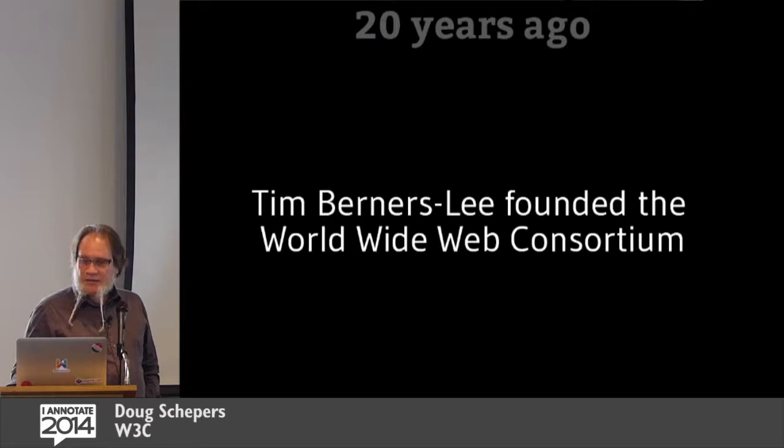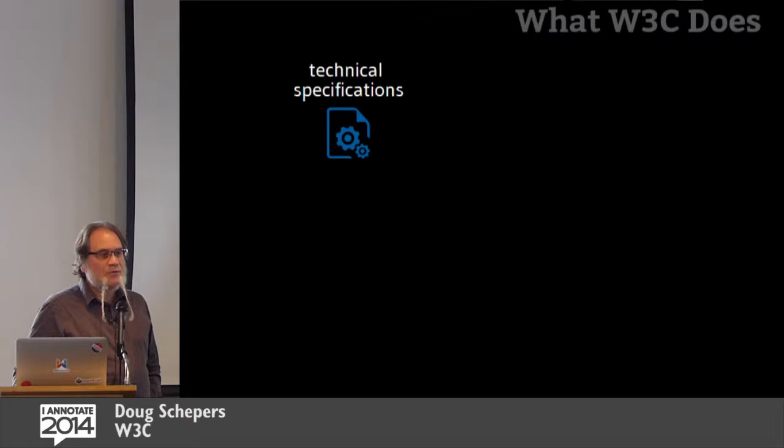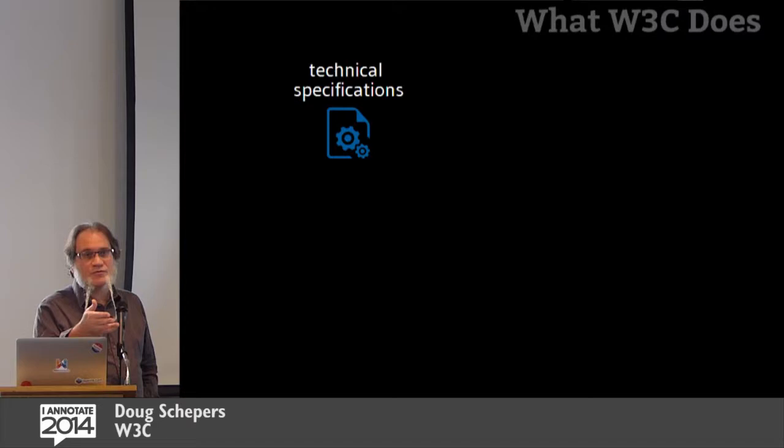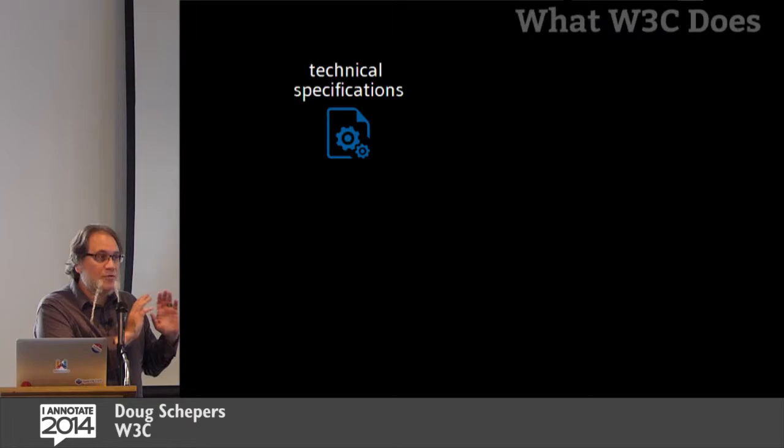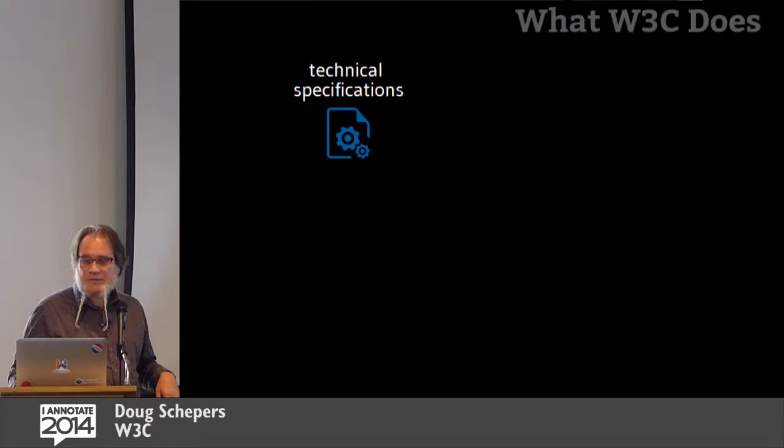So, what does W3C do? We write technical specifications. These are the blueprints of features for web browsers, for ontologies, for implementations. Basically, we write technical specifications that say you must or should or must not do this particular thing when you encounter this kind of content, when you produce this kind of content, etc.